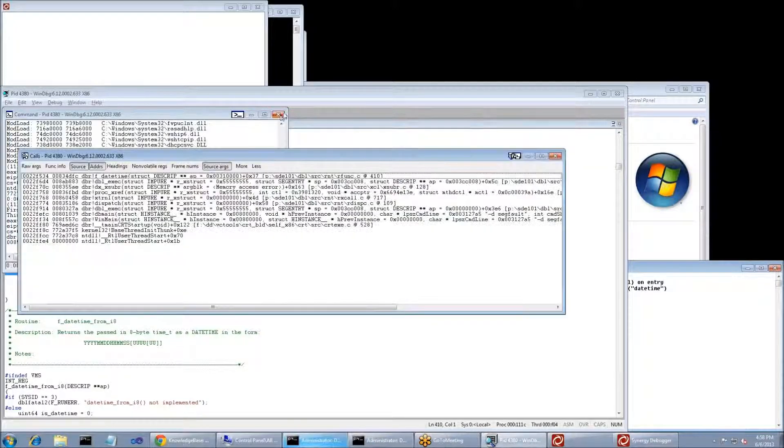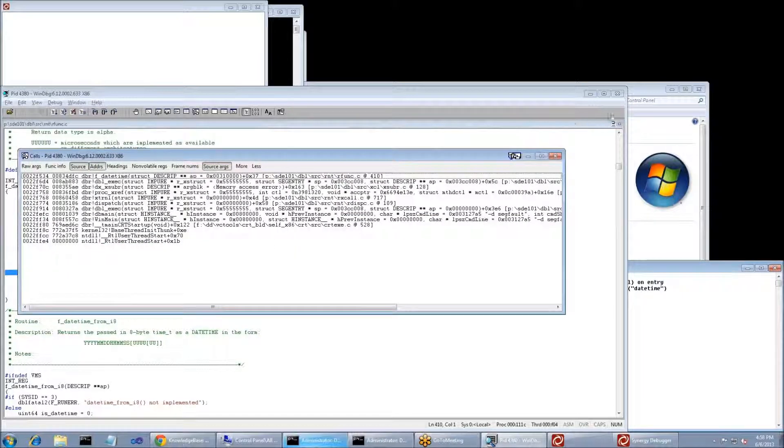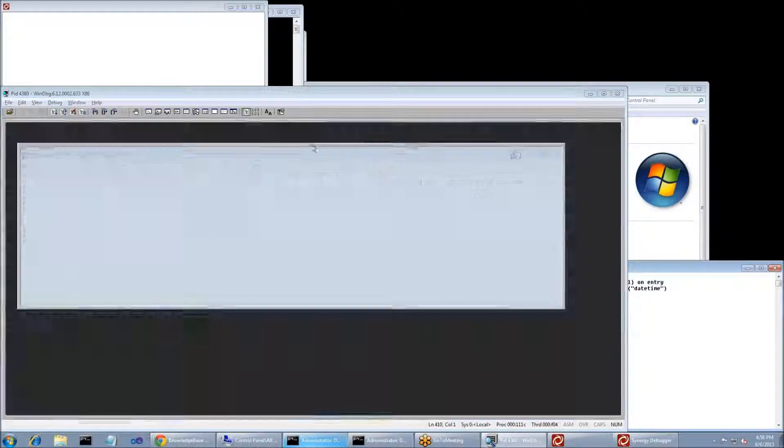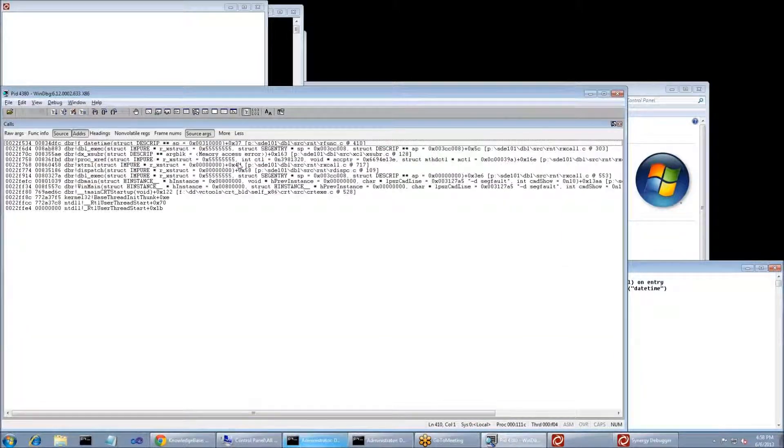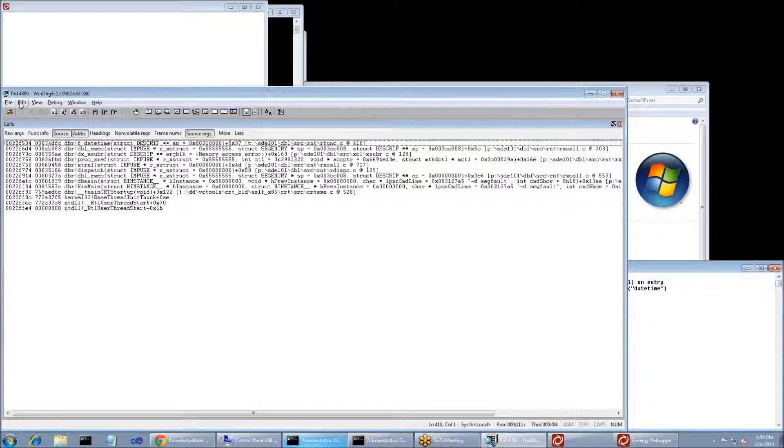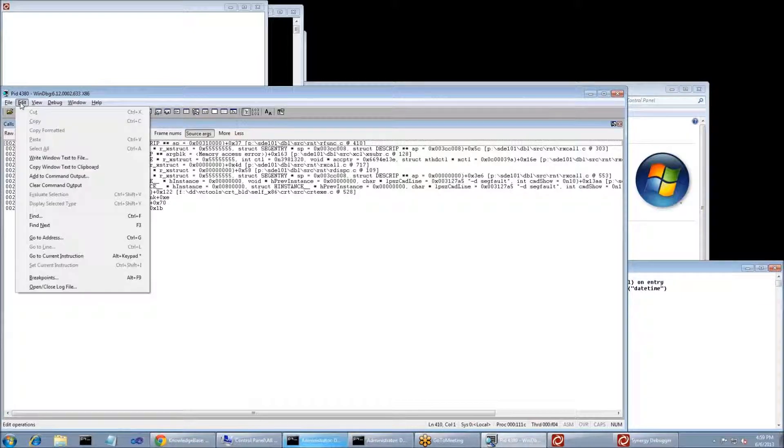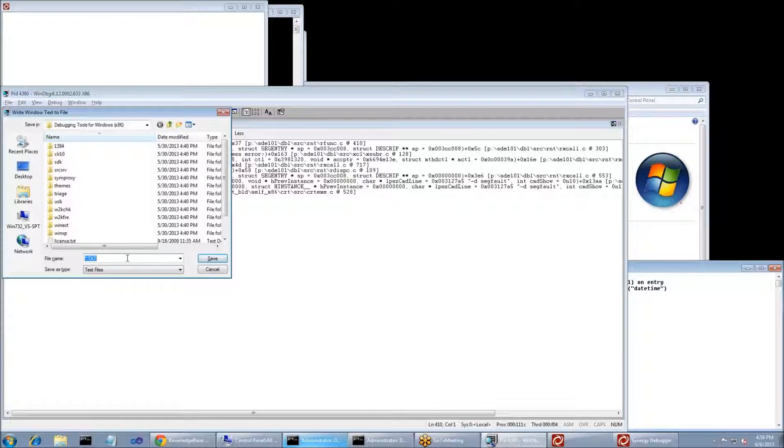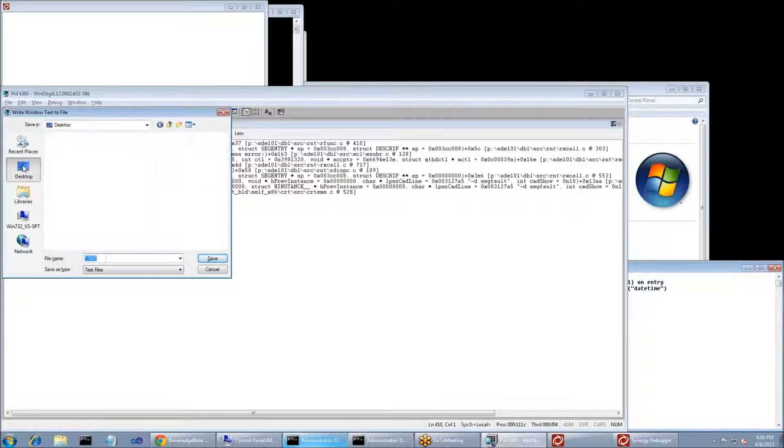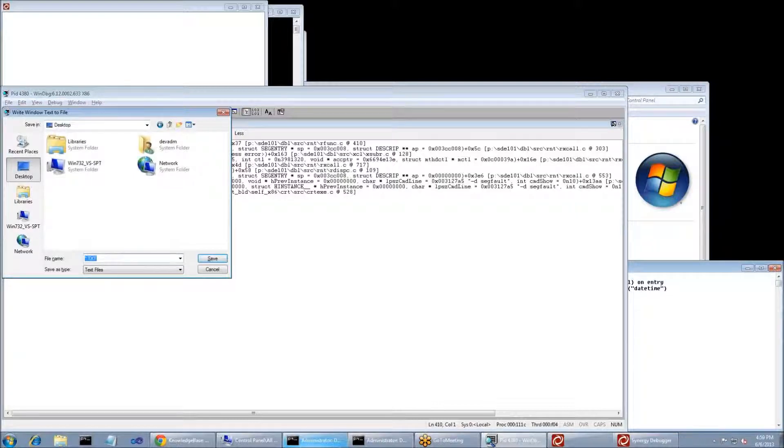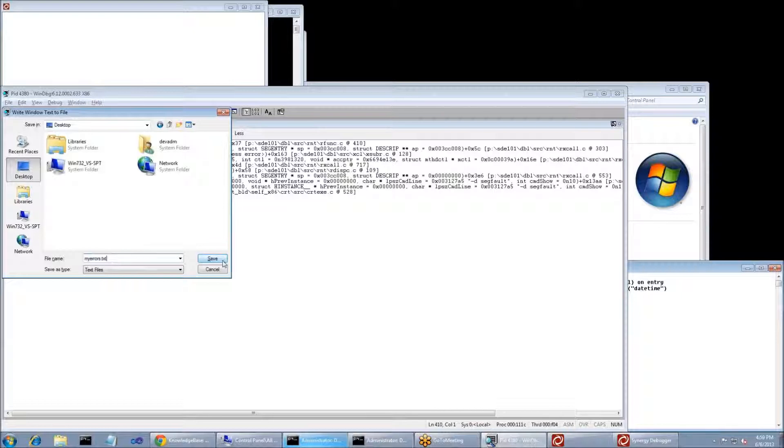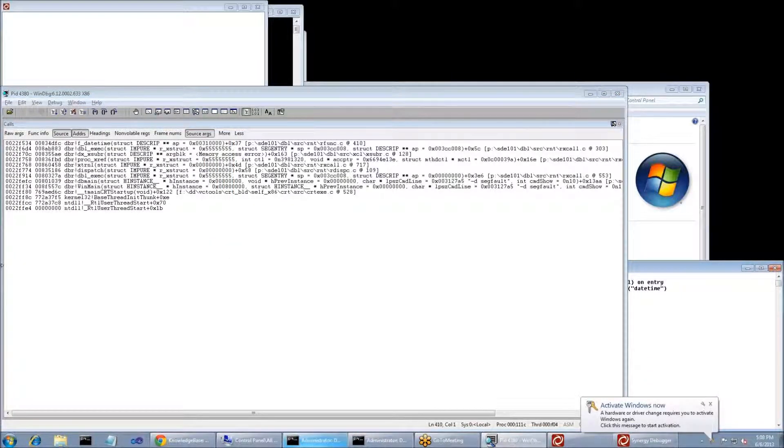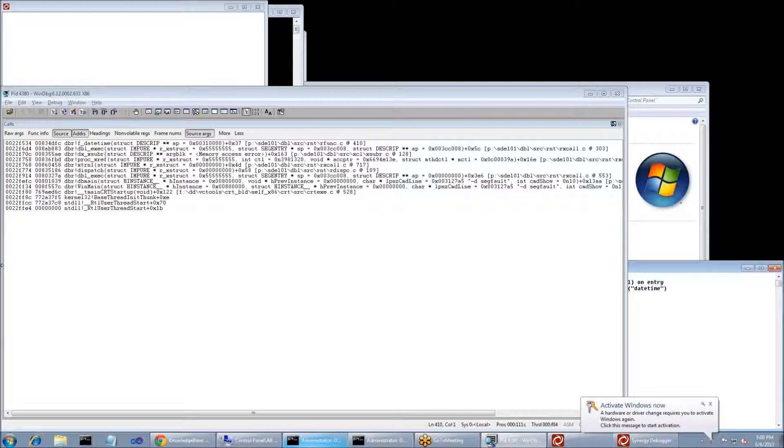Now, you can close the other two windows just to make sure that this next part goes right. If you click on Edit and then Write Window to Text File, this is going to write this window into a file that you can send in to us. I'm going to go through and say this is myerrors.txt, and I'm going to be saving that to my desktop. Once you get that file, send it into support, and we'll be able to take it from there.